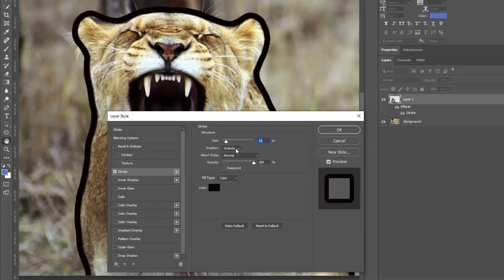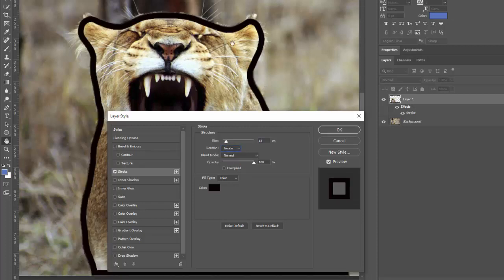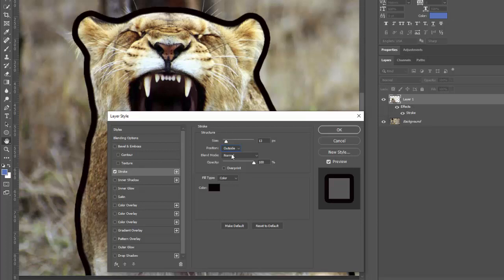And then also this needs to be set to outside because if you do this on the inside, you can see it crunches. It goes from the line inward and it crunches in on your image. So click it to outside and then it goes from the outside of your line out. Covering up the background, not the subject.